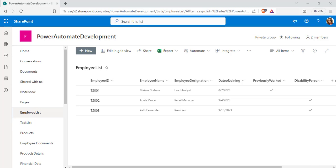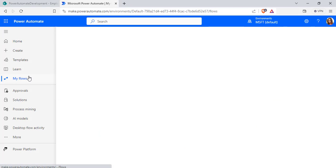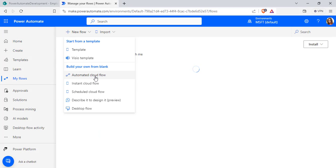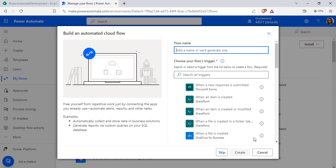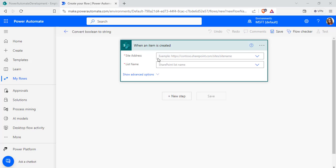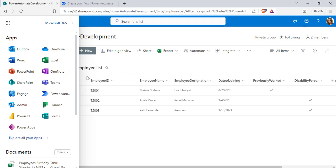Now we will create a flow — open Power Automate. In my case I have to create the flow when an item is added to the SharePoint list, so I am going to create an automated cloud flow. Enter the flow name, choose the trigger 'when an item is created', and click on the create option. The trigger has been added. Now configure the SharePoint site address and the list name as employee list.